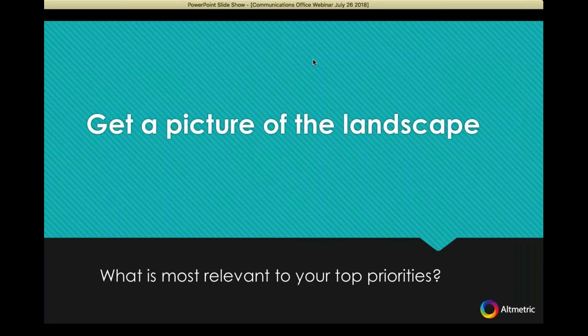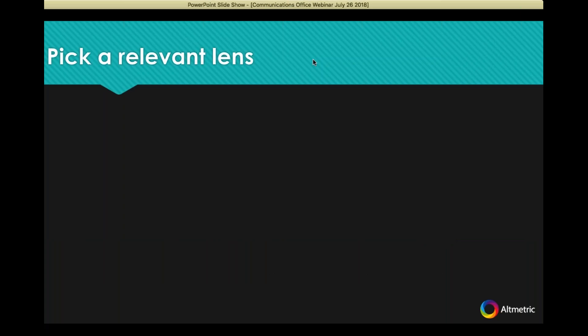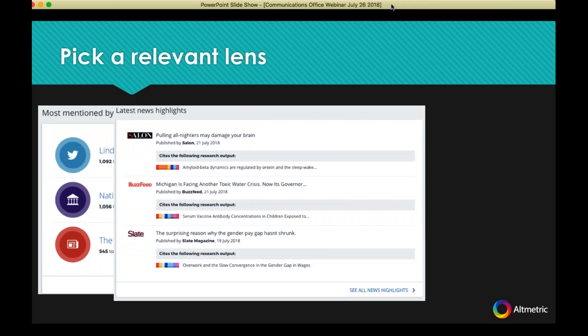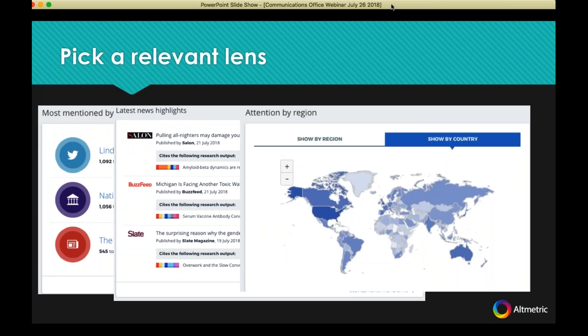The first thing we want to do is get a picture of the landscape. Who's paying attention to your research and what angle is most relevant to your top priorities? Do we want to look at who's talking about your research the most — which sources, which people? Do you want to know when — what just happened, what's been mentioned in the last week or so? Or do you want to know where this is happening? You can look at this information for any set of research output — on an organizational level, a department level, or an individual level.